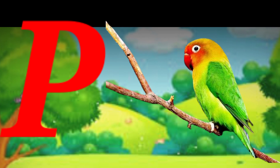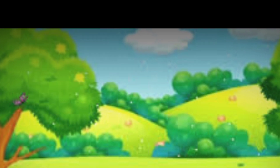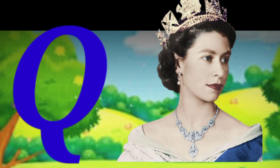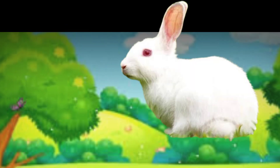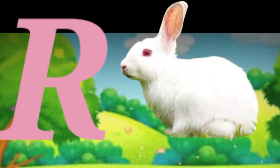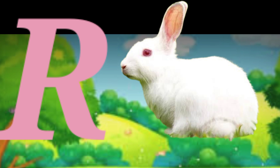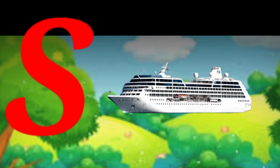P for parrot, Q for queen, R for rabbit.